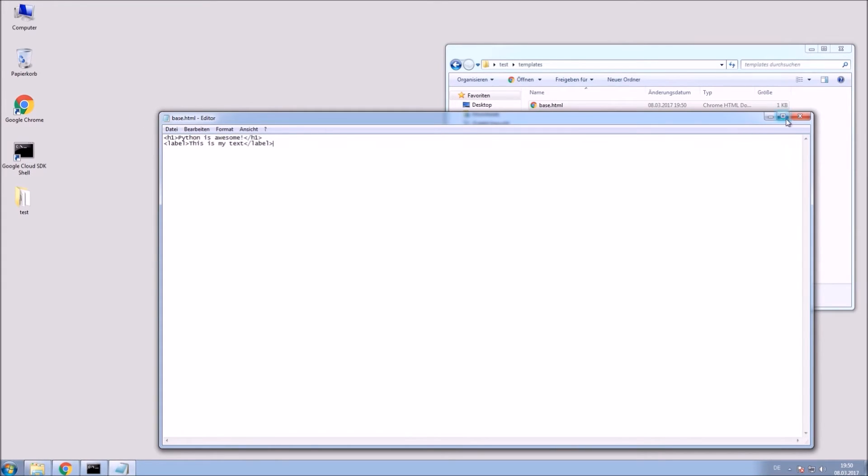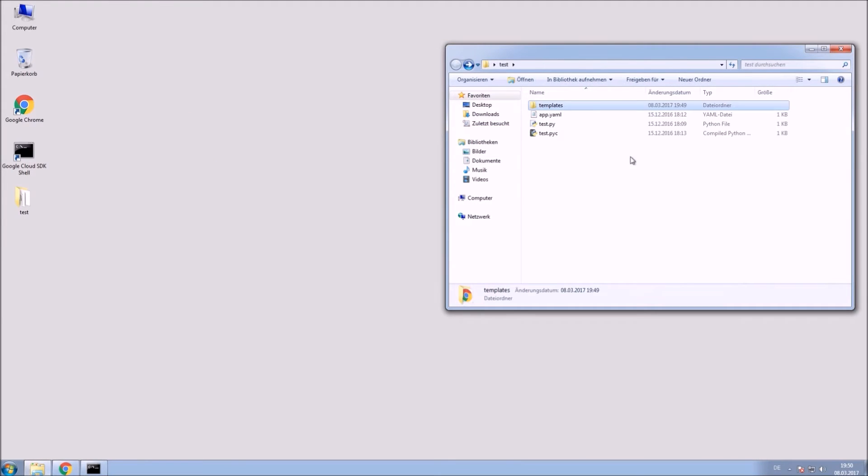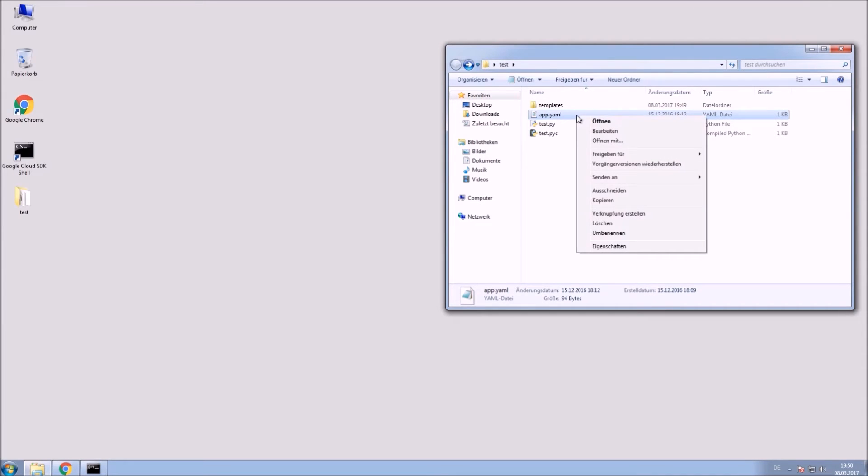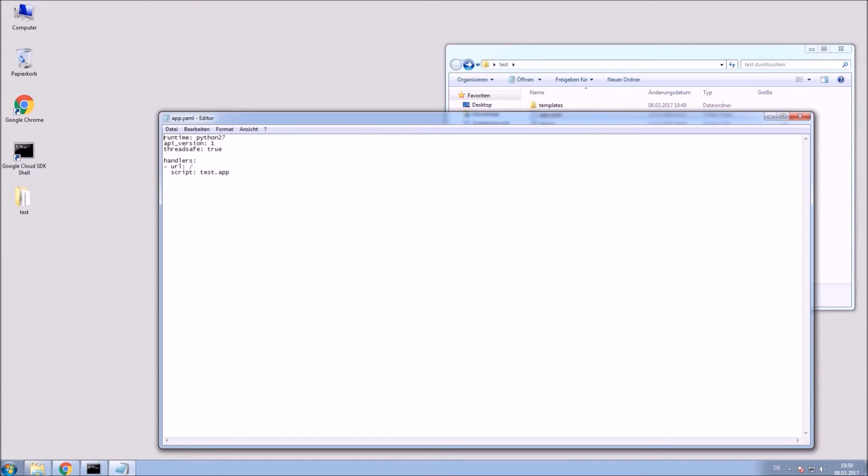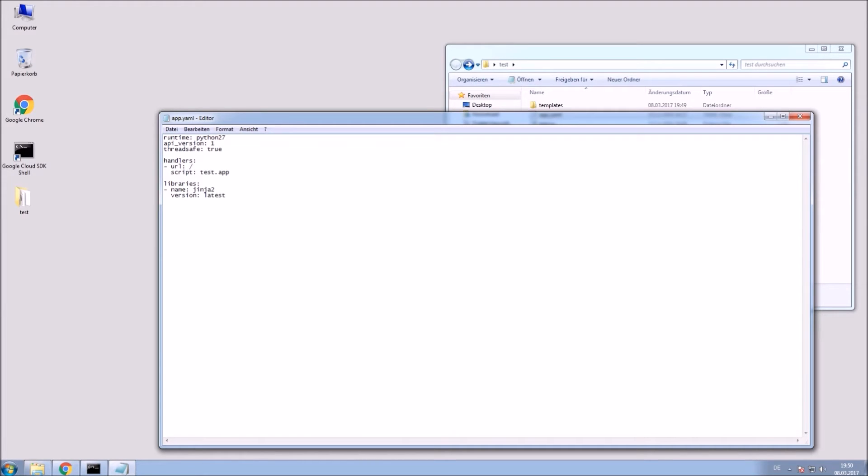Now save that HTML file and close it. Go back to our app.yaml file, edit this file and now just add the Jinja2 library. You just need to watch the right spacing, otherwise it won't work.